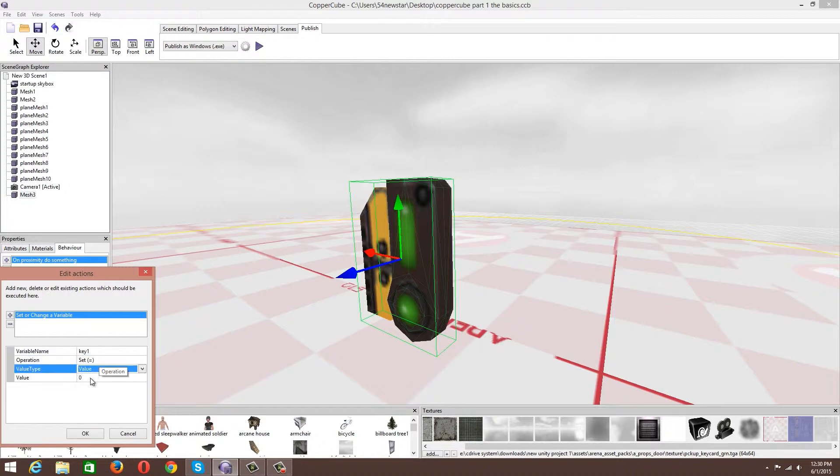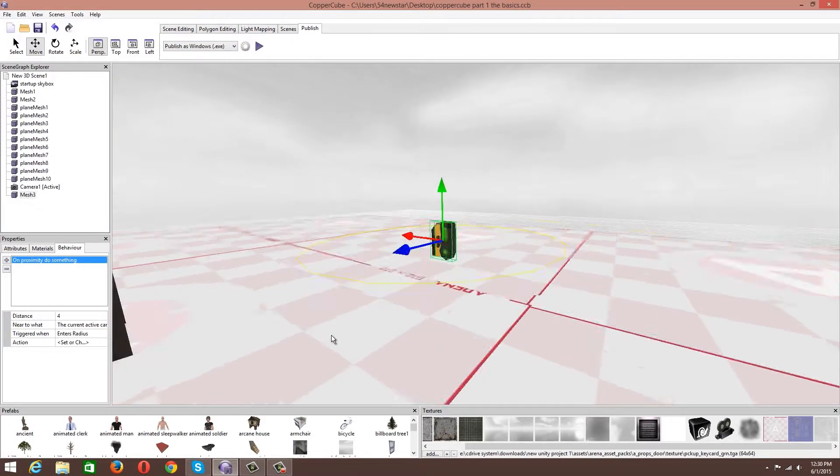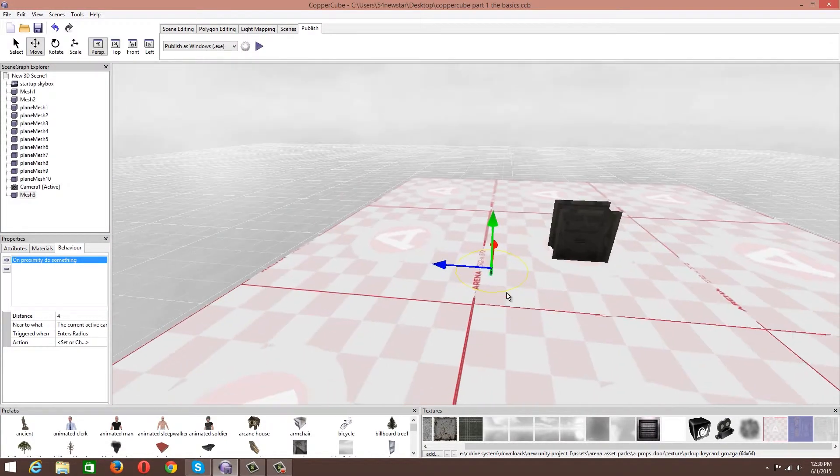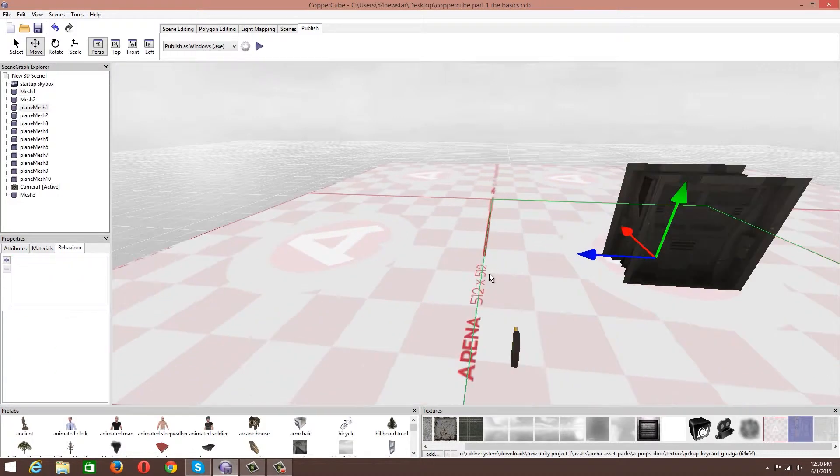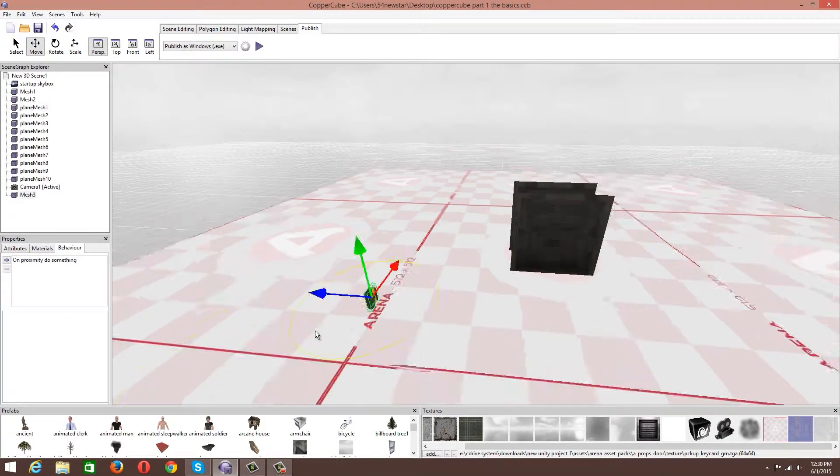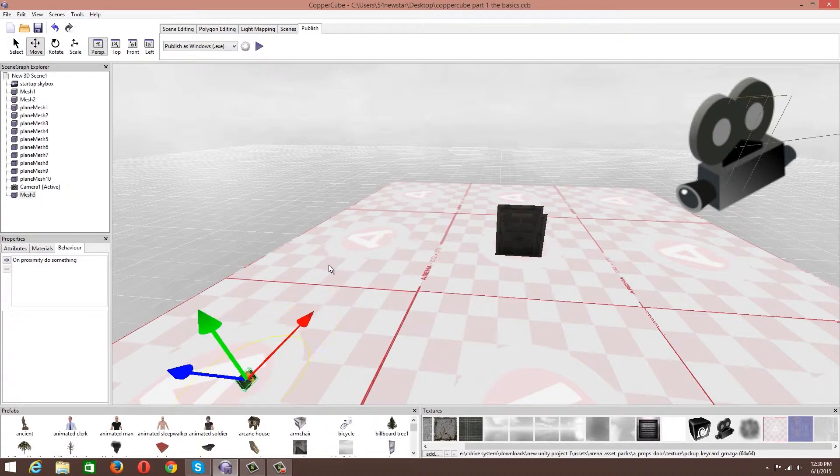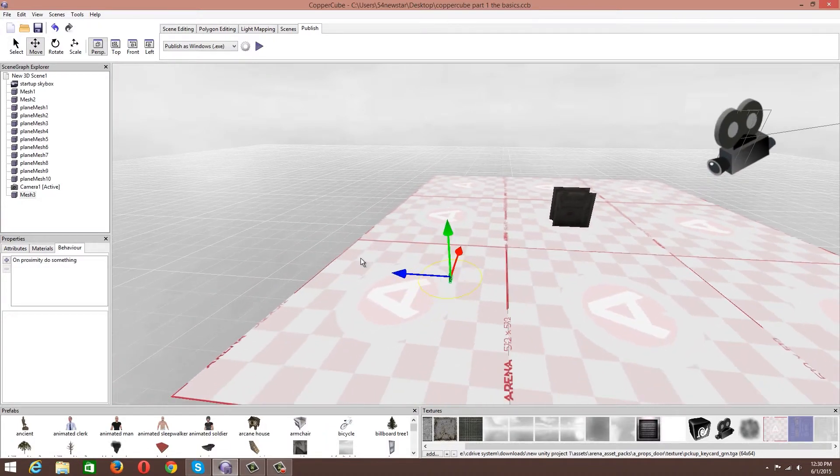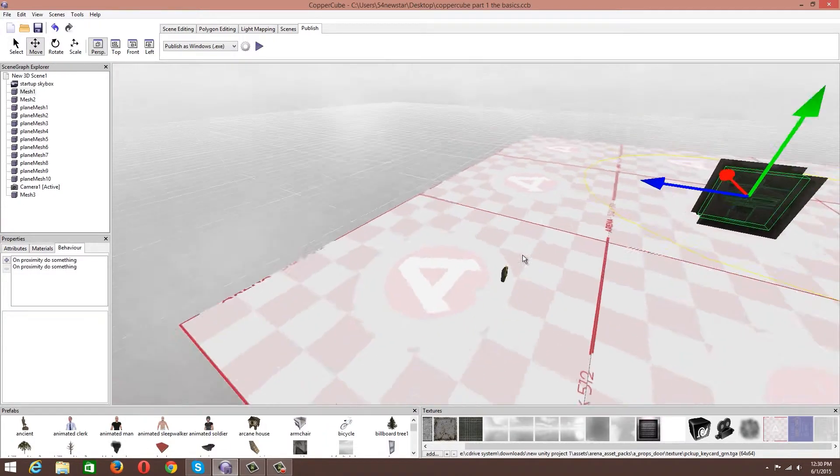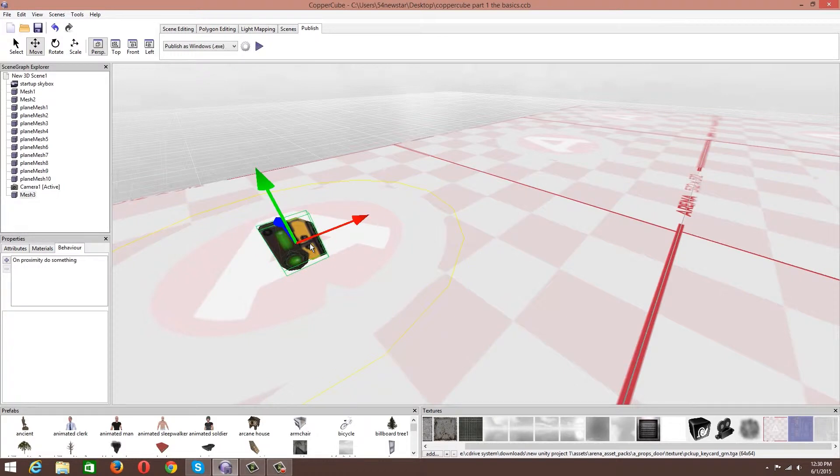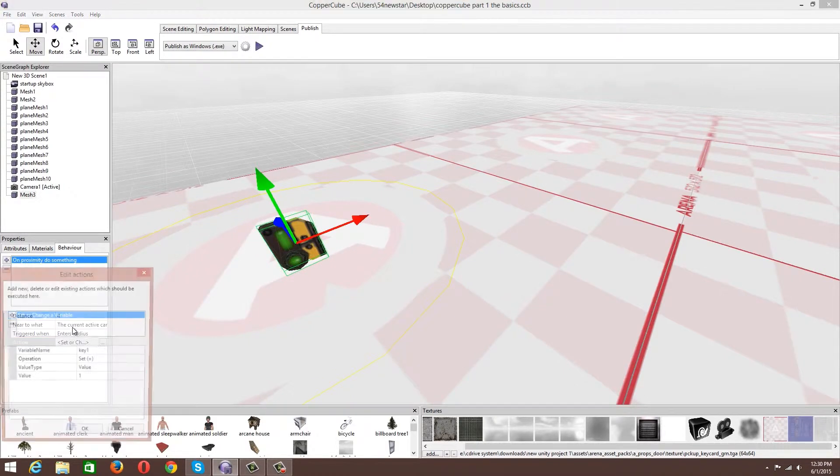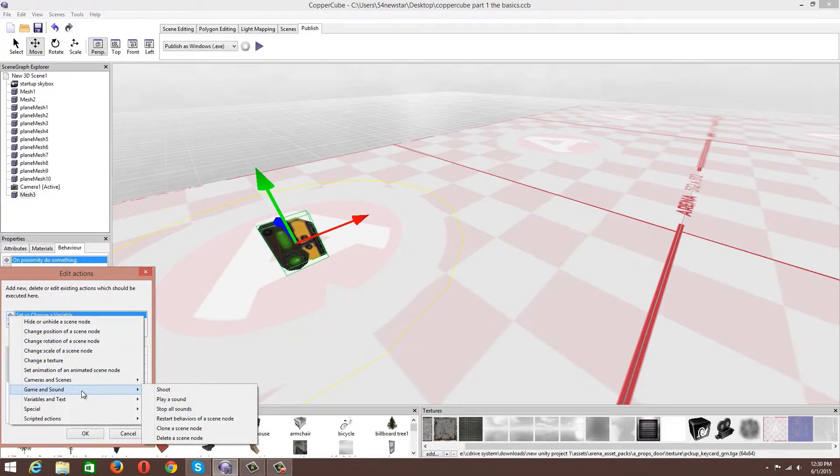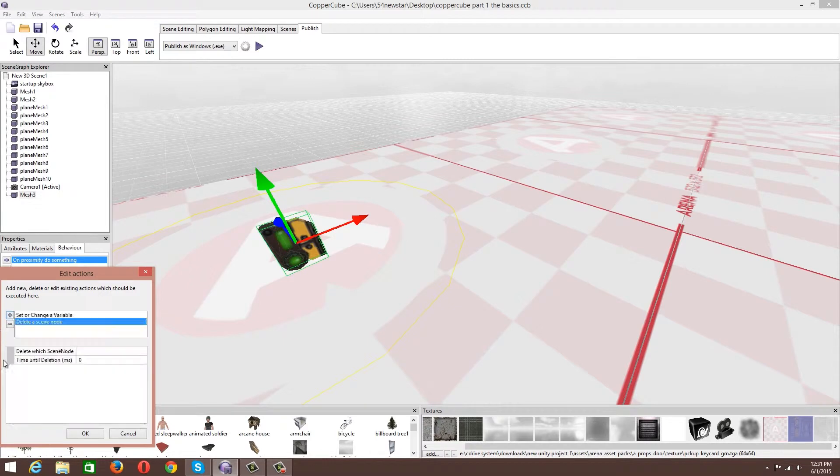I'm also going to set it in a different area so it's not going to automatically activate the door. I'm going to put it way over here where it's not going to activate the door at all. I'm also going to say that this key is going to disappear. What we're going to do is delete a scene node. The scene node will be mesh 3, time until deletion 4.